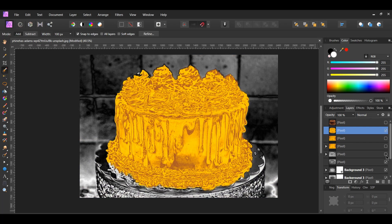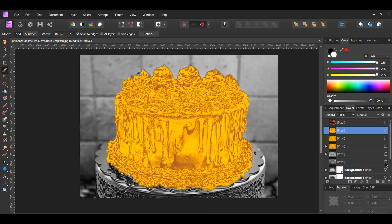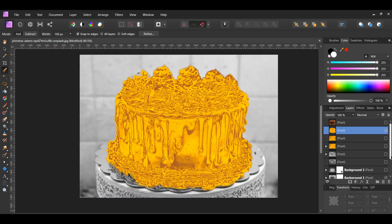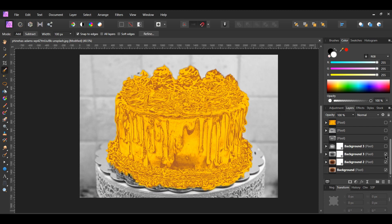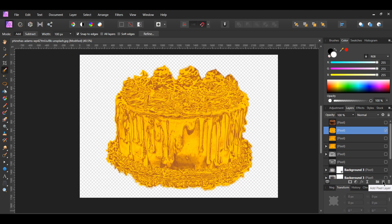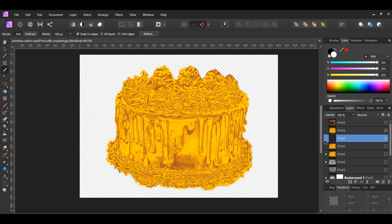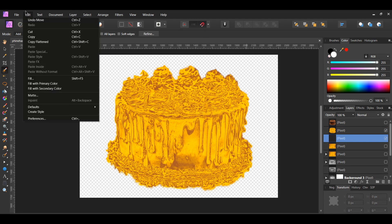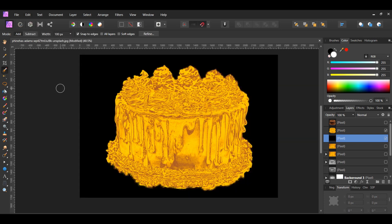In the layers panel, turn off all the other layers except for the new layer that was created. Go to the layers panel and click on the add pixel layer icon. Place the new pixel layer below the gold cake pixel layer. Select the new pixel layer, go to the Edit menu and select Fill with Secondary/Primary Color. The pixel layer should be filled with black.